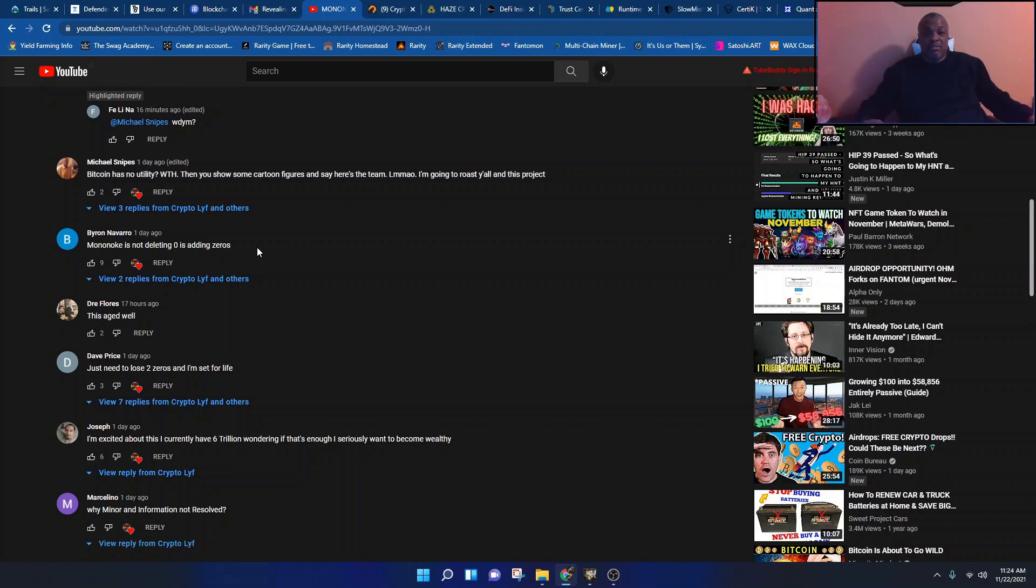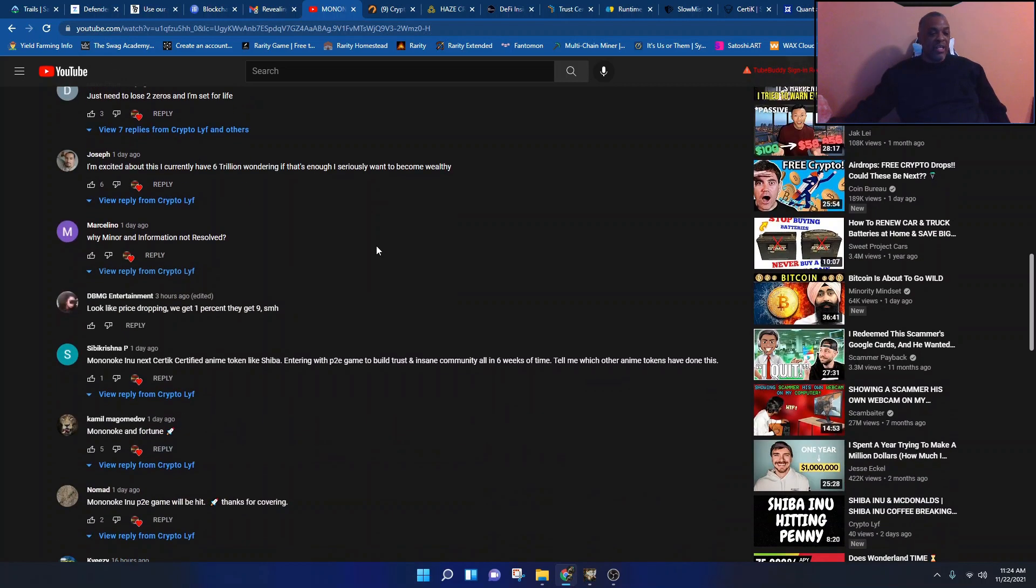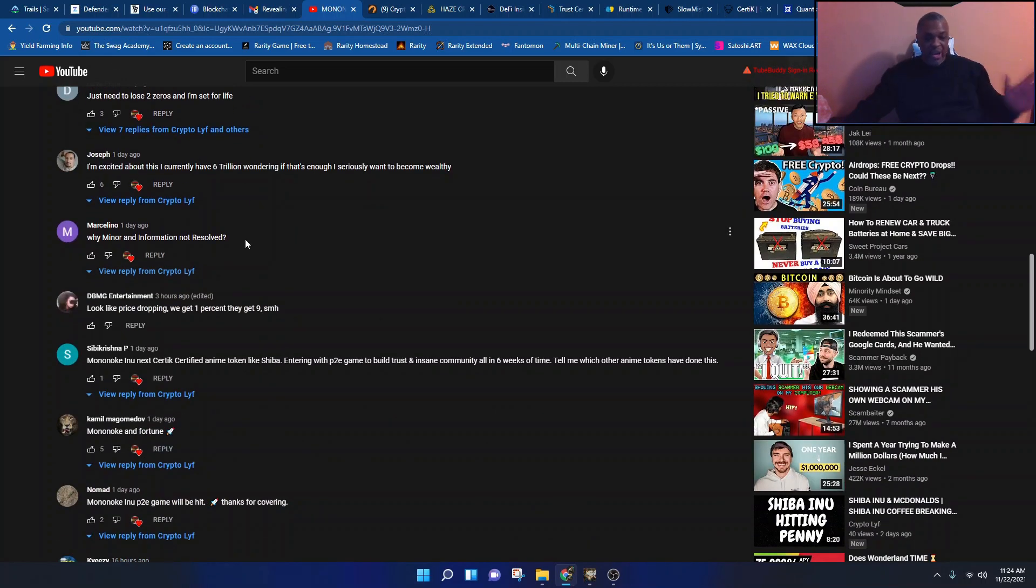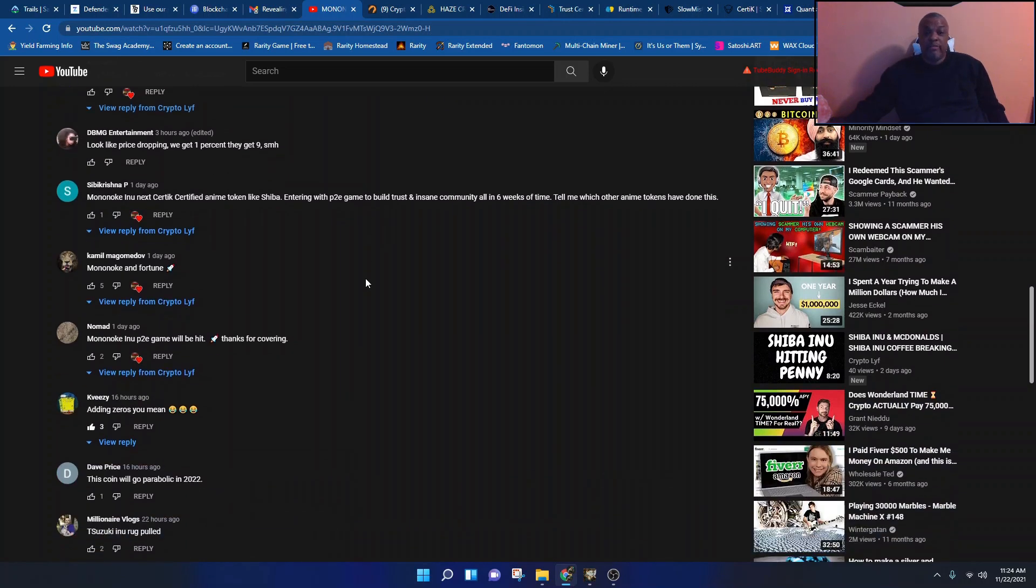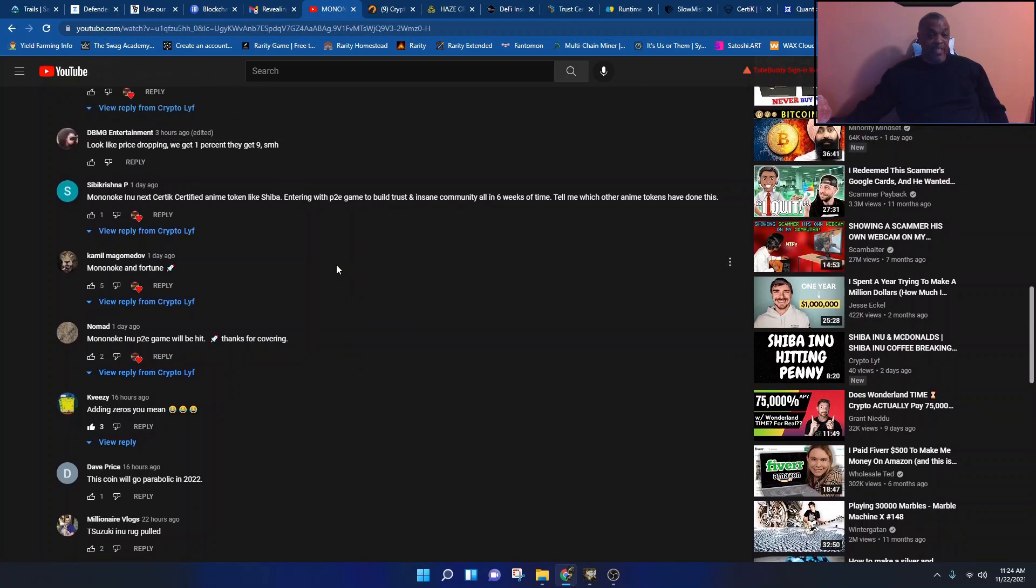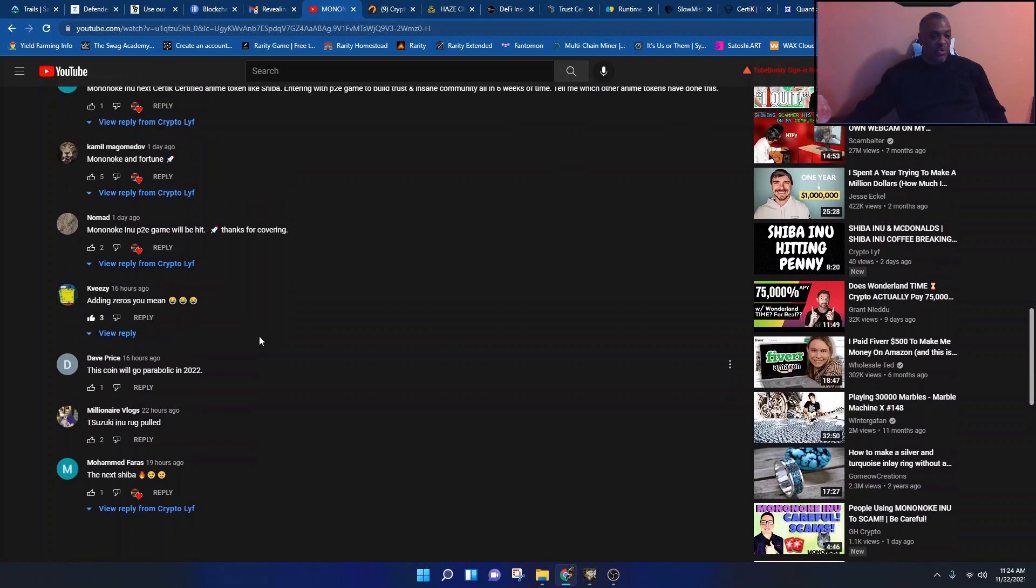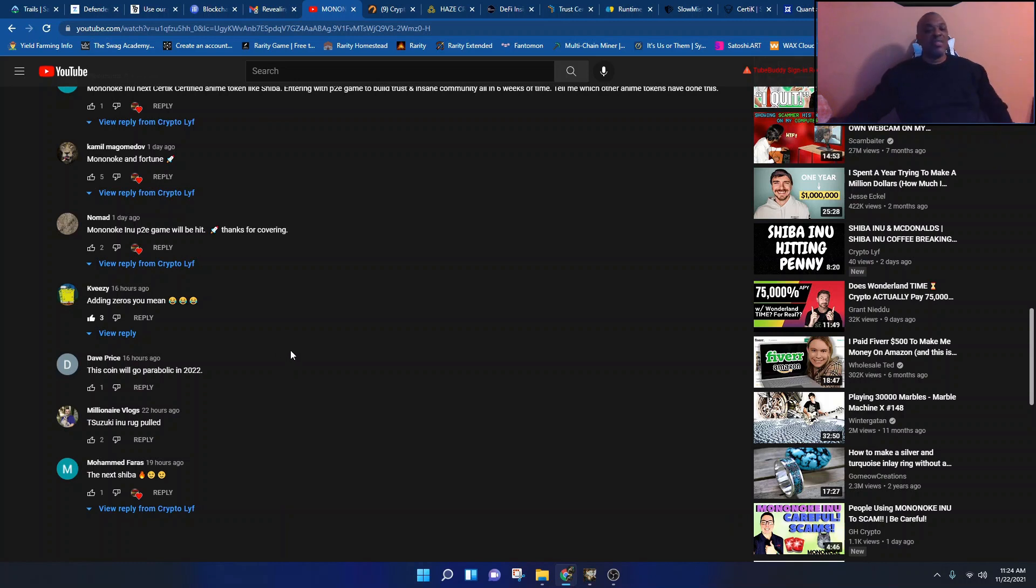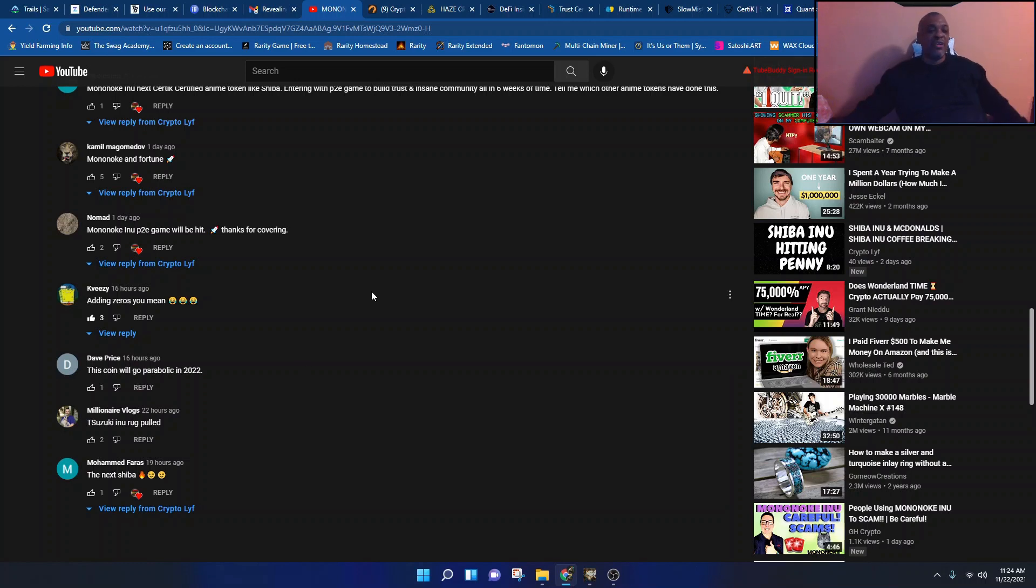Another one: Mononoke is not deleting zeros, it's adding zeros. I'm not making this up, this is in this dude's comment section. And here comes a shiller: just need to lose two zeros and I'm set for life man. Get off this, get off the gas. Of course you're gonna have shills. Looks like the price is dropping. We get one percent, they get nine. Shaking my head. That's not me, I didn't write that. Somebody else has been rug pulled. This dude says adding zeros you mean? The truth is these guys are shillers. I'm not saying he's a paid shiller, but these, if you look in the Telegram chat, these dudes be like hey I'll go make a video to help you shill and push the coin out there.